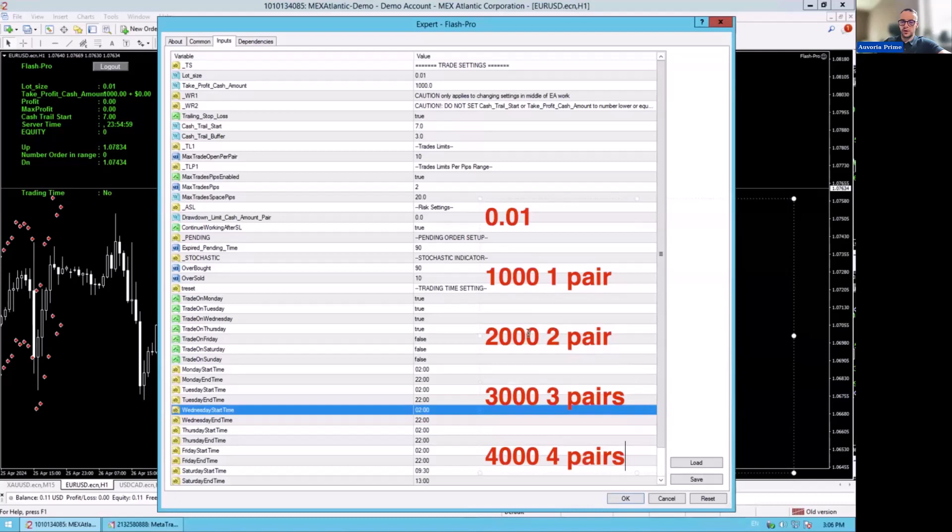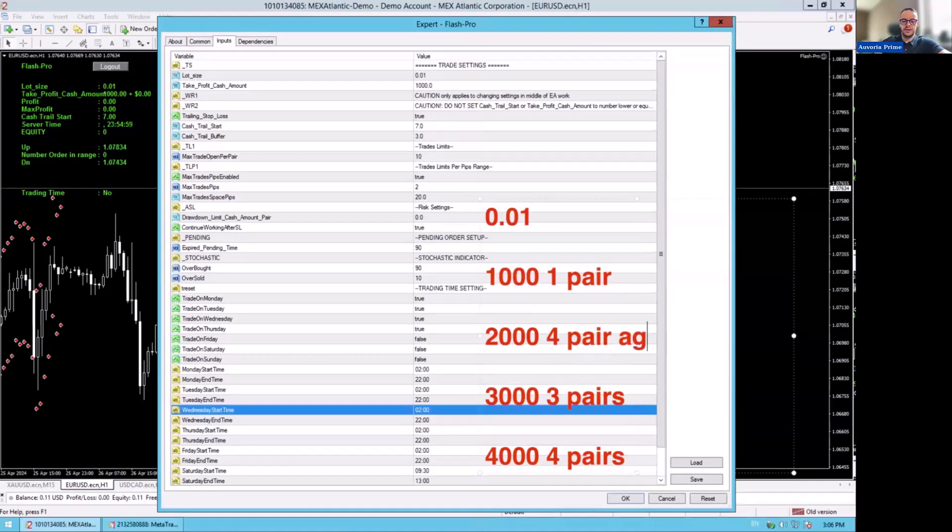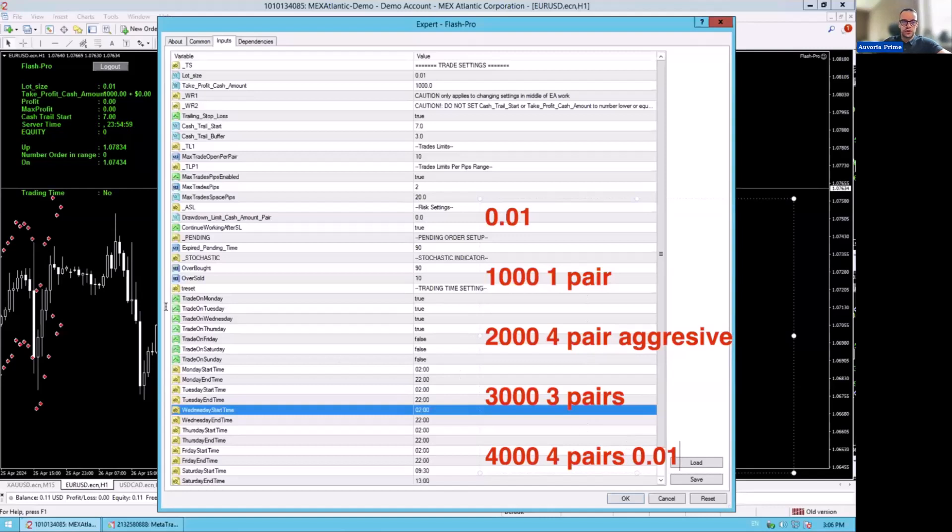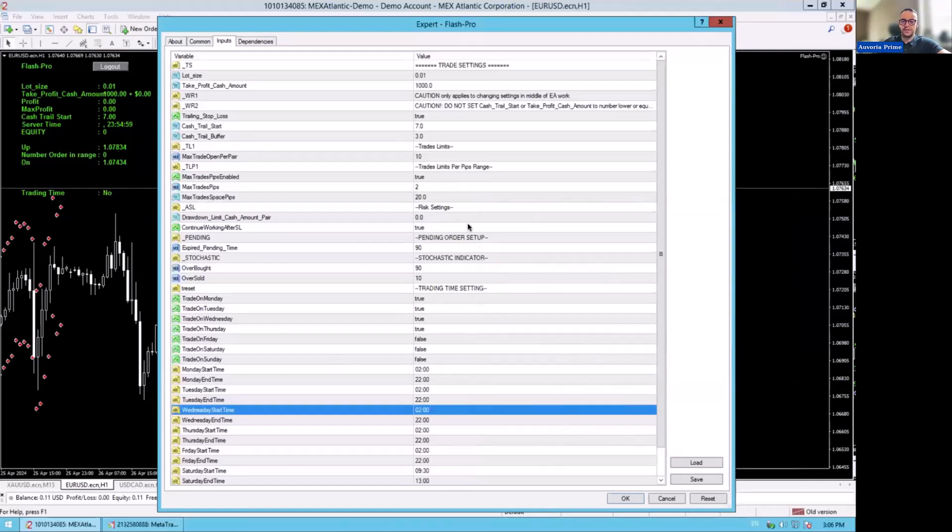If you have $2,000 and you trade four pairs at the same time, this is aggressive settings. You can trade them, but me personally, I wouldn't trade it. If I would have $4,000, I would trade four pairs with 0.01. I'll also show you now the settings that we have on this account so you will understand.